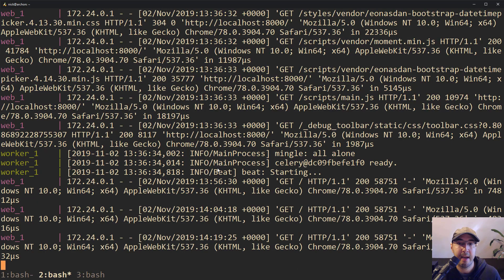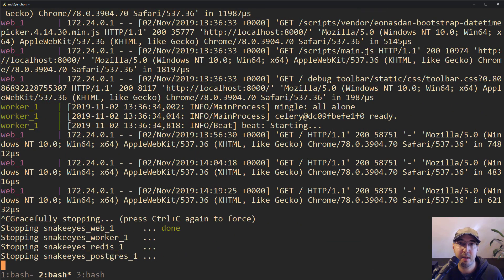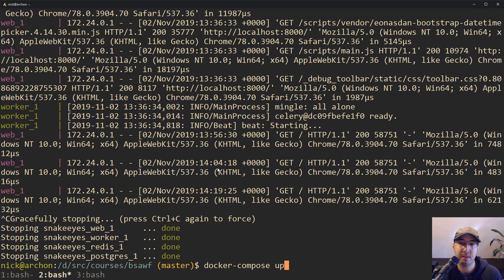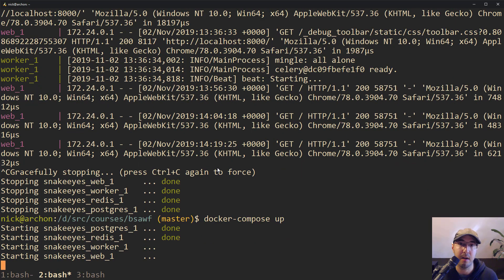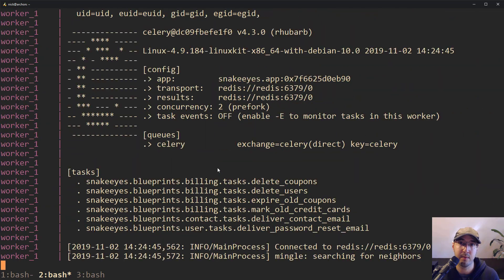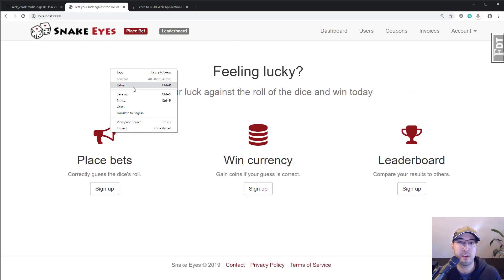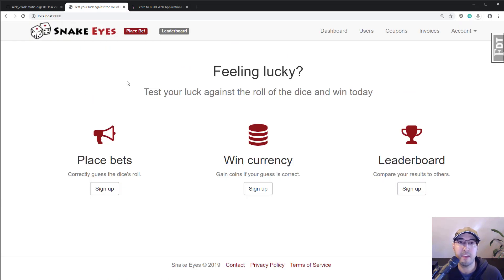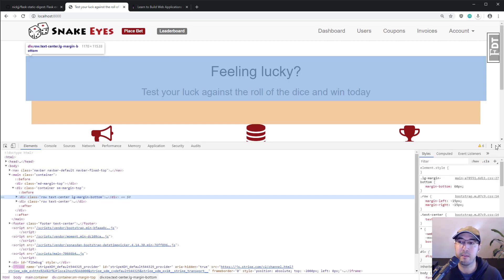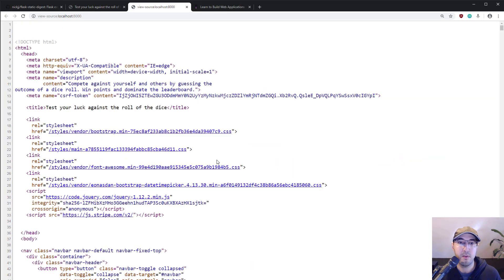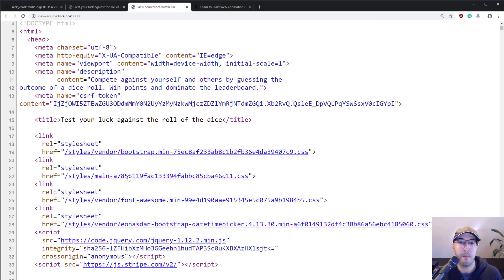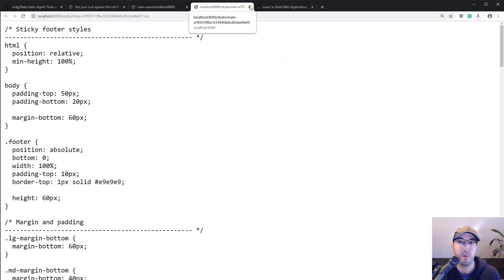The extension only checks for that manifest file when the application starts up, so there's really no runtime performance overhead. After restarting the Flask server and reloading the page, the webpage itself doesn't look any different — and that's what we want. But if you view the page source, notice now that the file names are no longer just main.css; it's main followed by an MD5 hash. But if you click the file, it's still the same old file — no difference whatsoever.